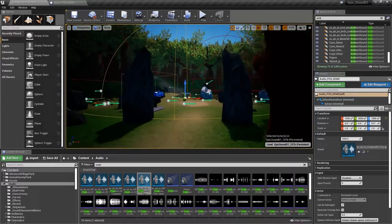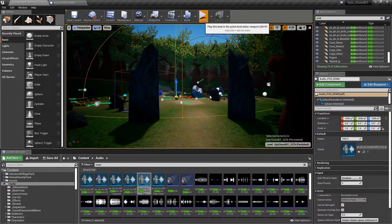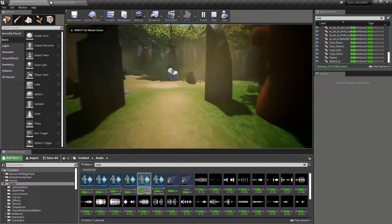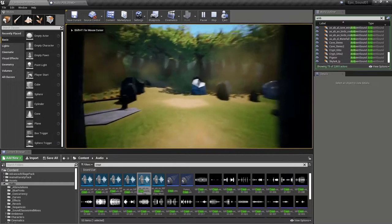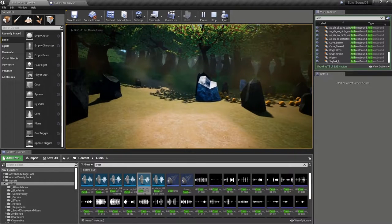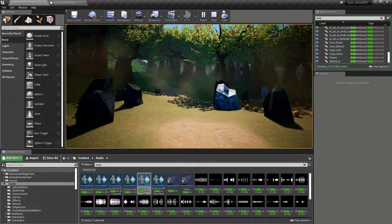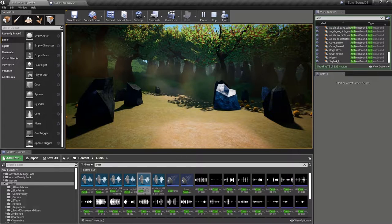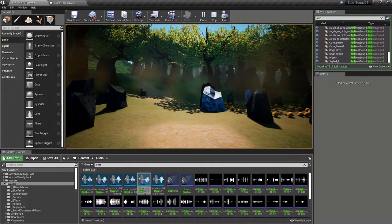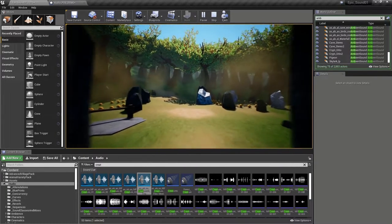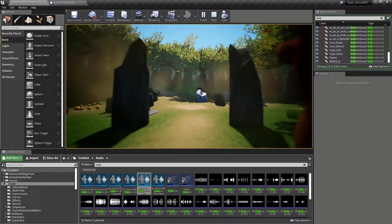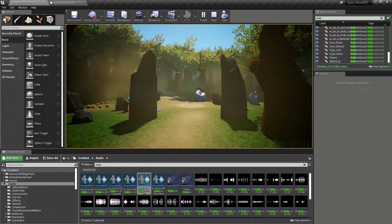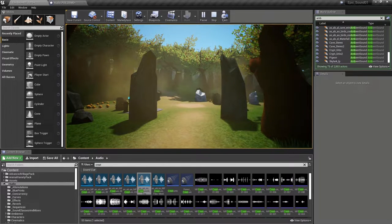There you go. And as we come out, it's switched that timer off so the creatures have stopped.